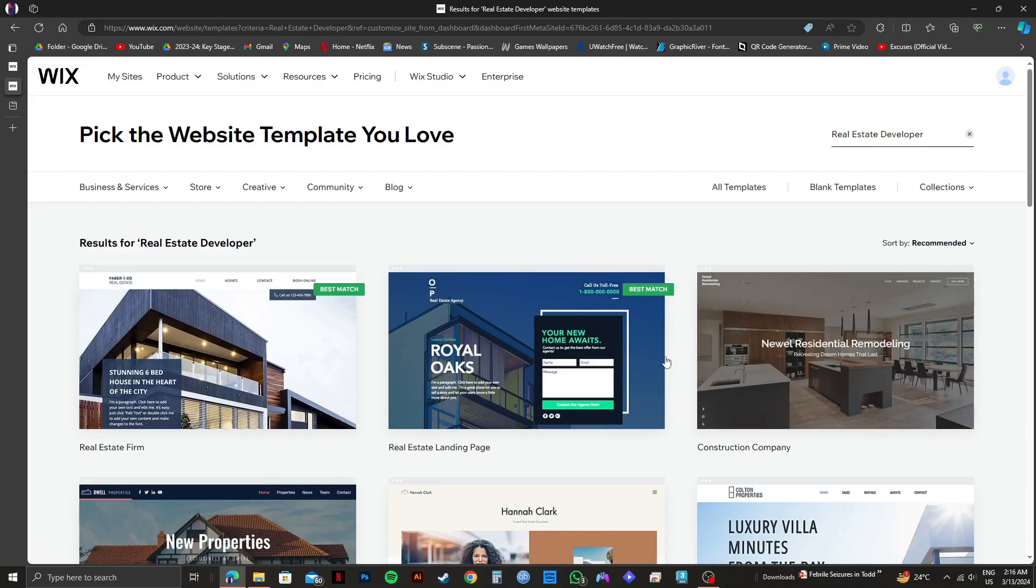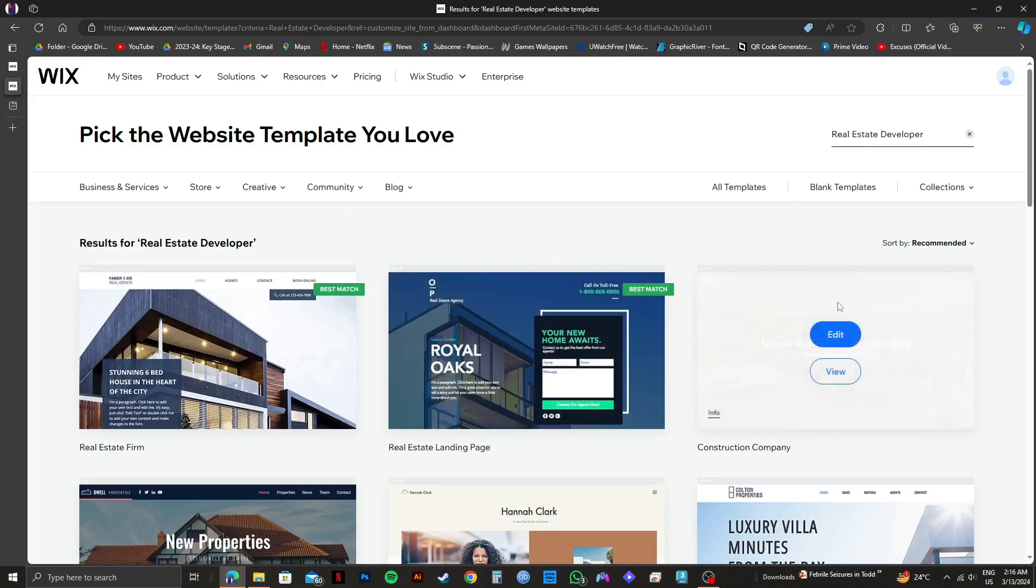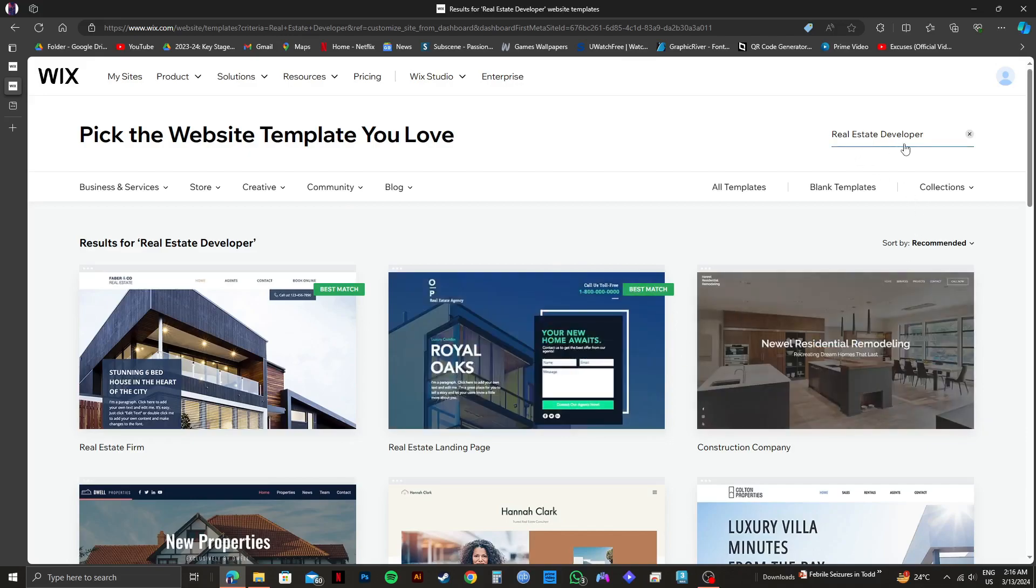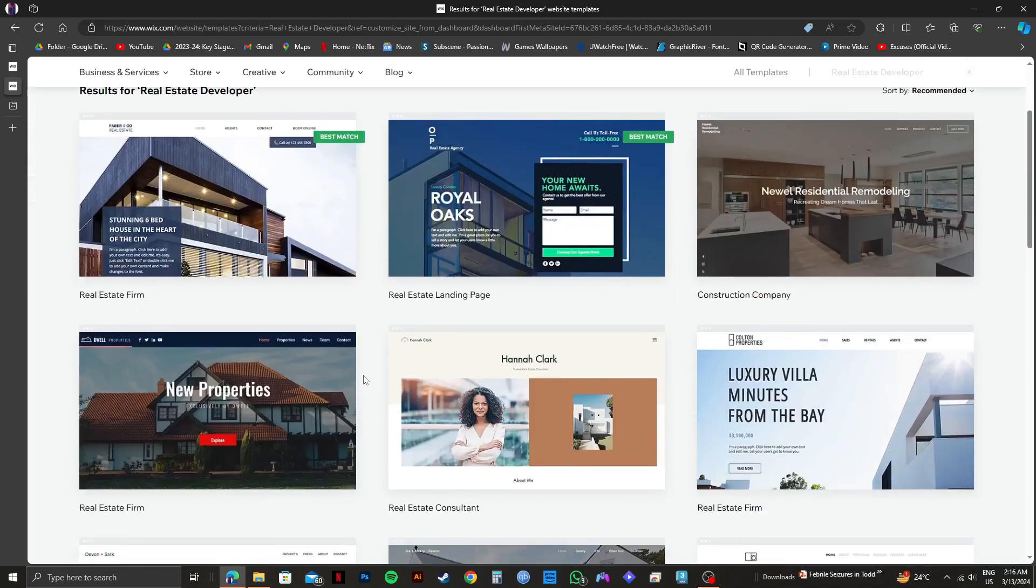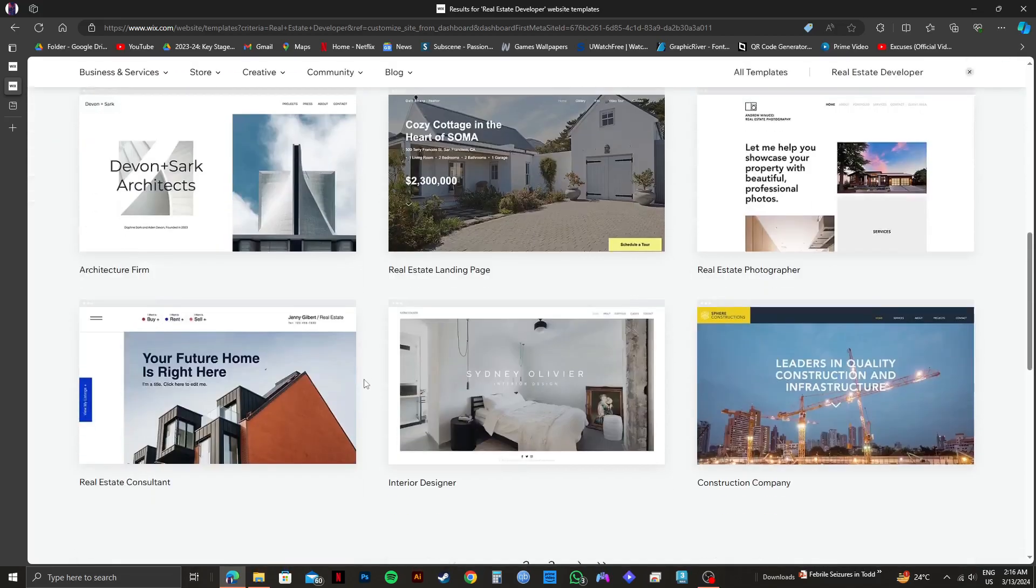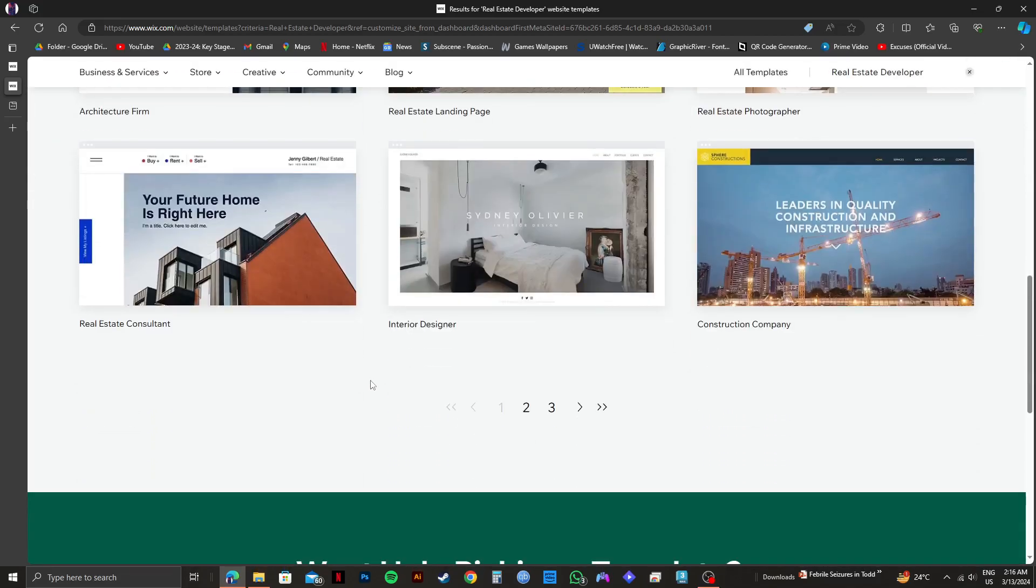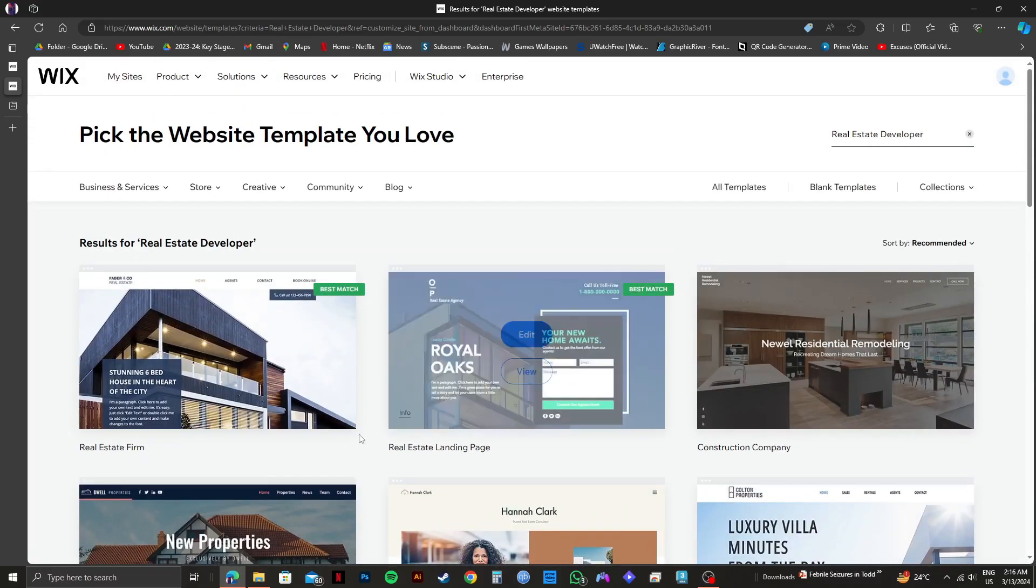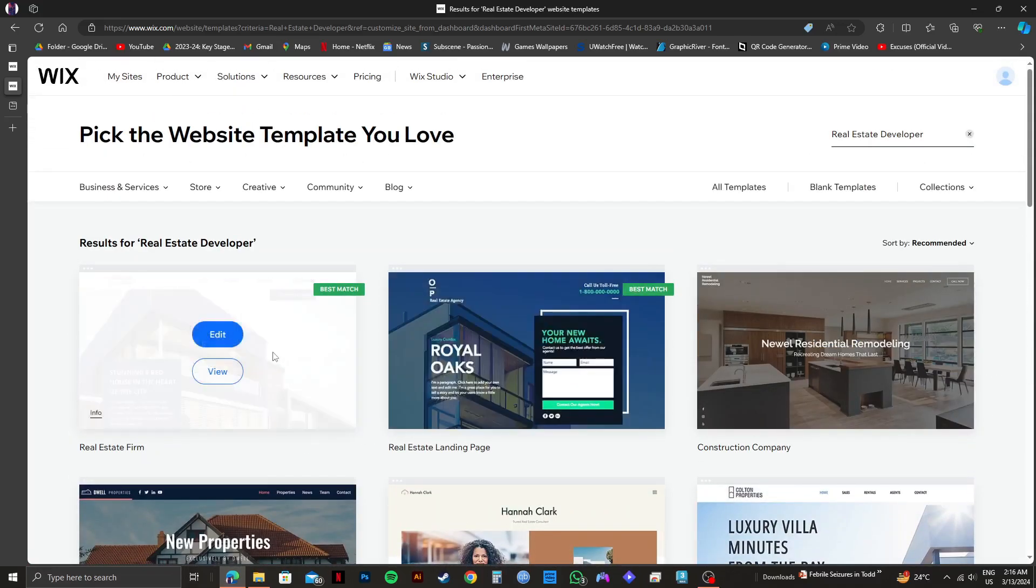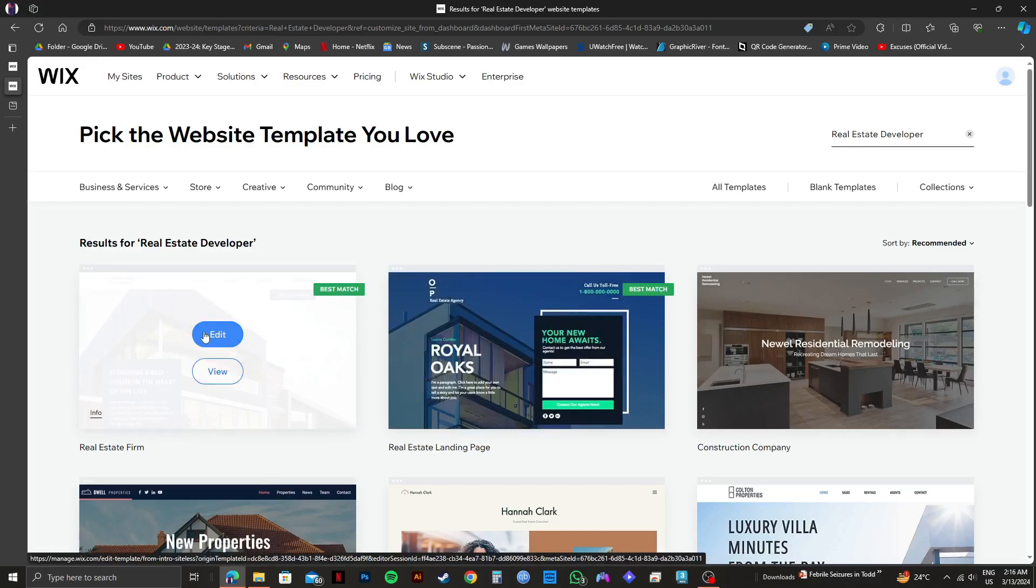Here you will get to see a lot of templates related to real estate. Just scroll through all the options and select the template that you like. If you hover over a template, you will get to see two options: view and edit. For now, I will click on view on this one.